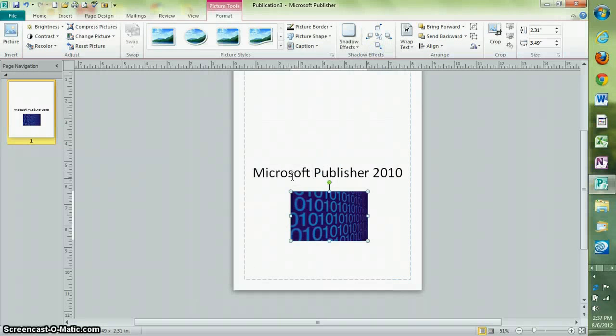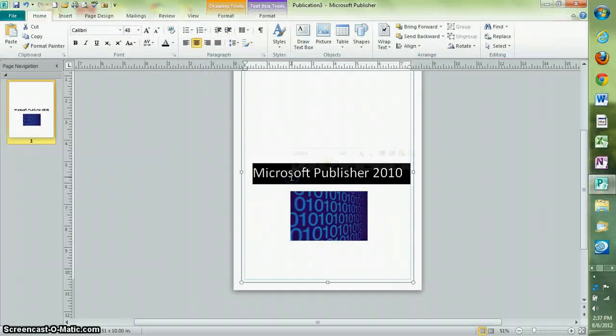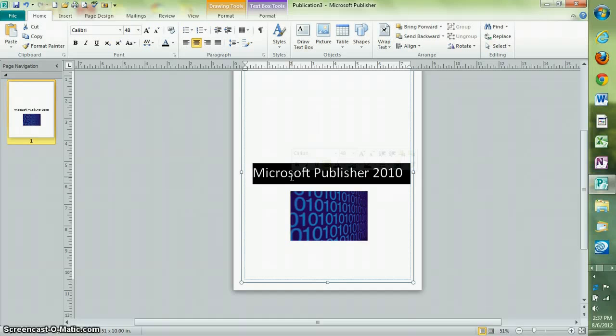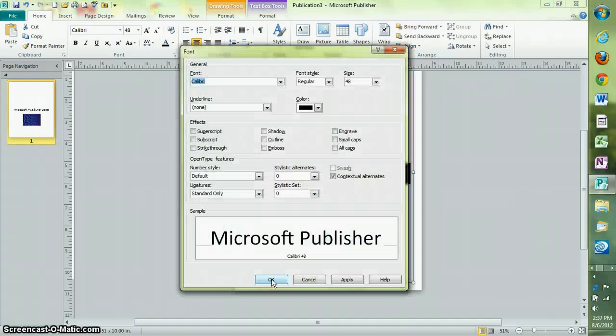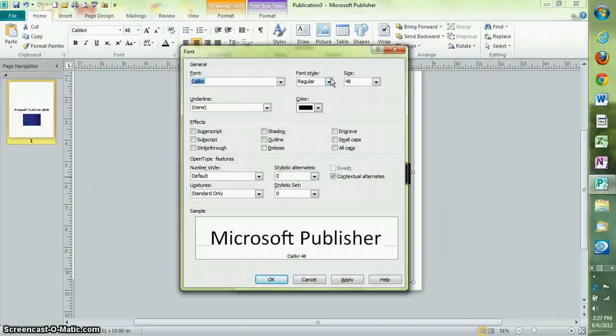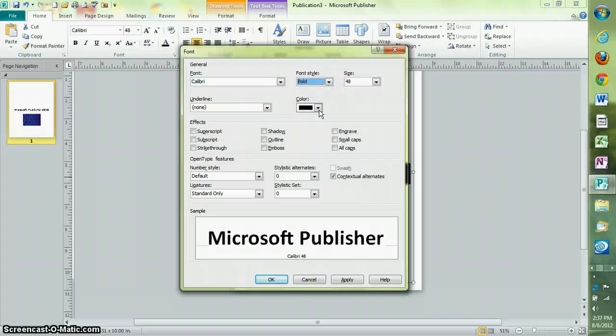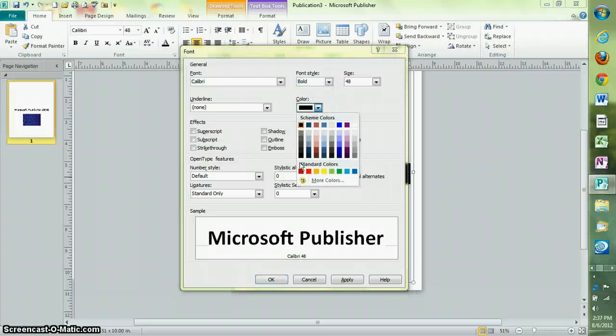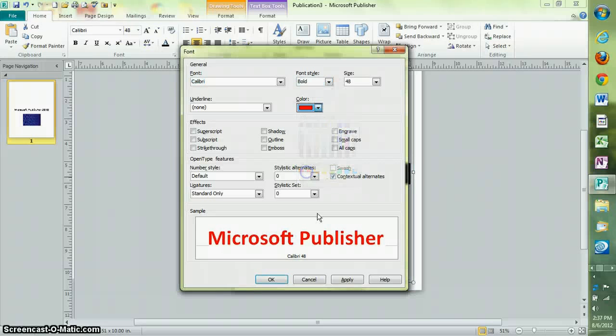To change the selected font, press Ctrl, Shift, and F at the same time. I'm going to make it bold and red. OK.